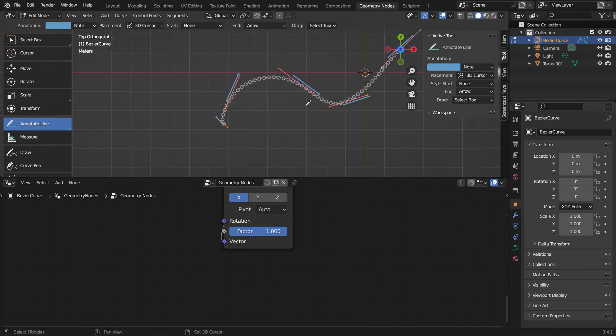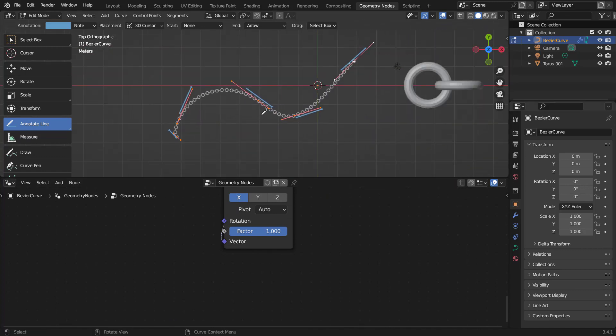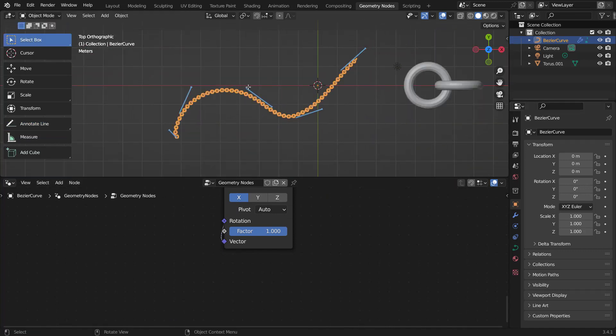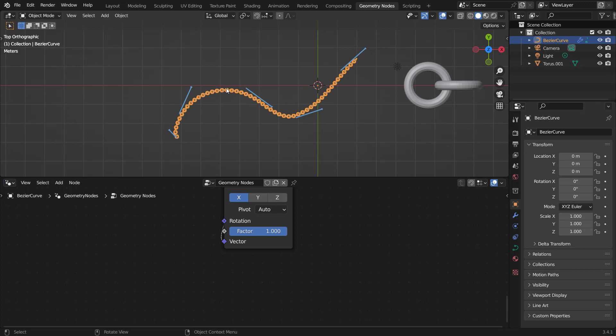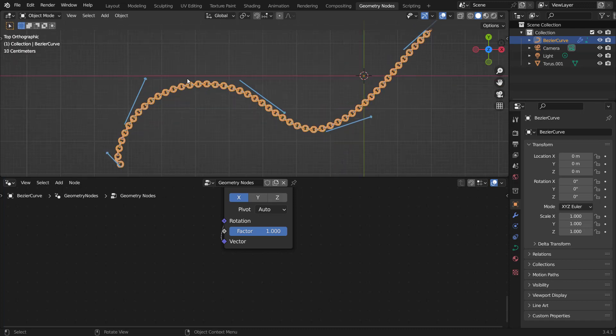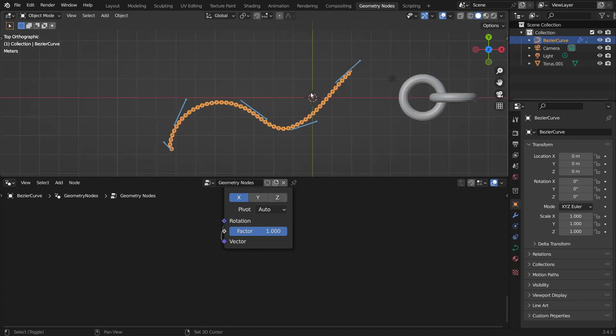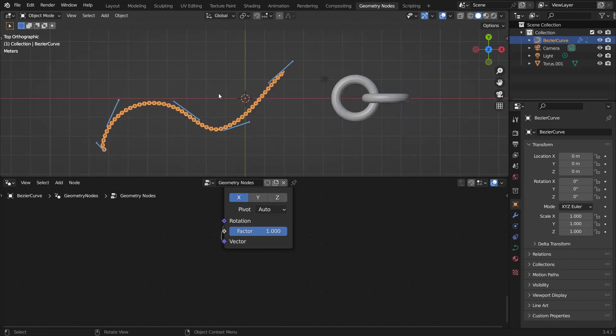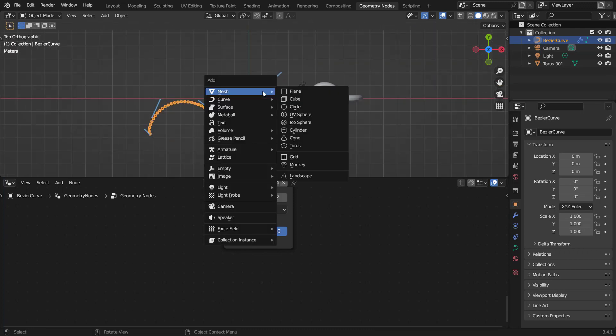And now you can see that right away it's working — the curve and the chains are linked and rotating properly. How awesome is that!